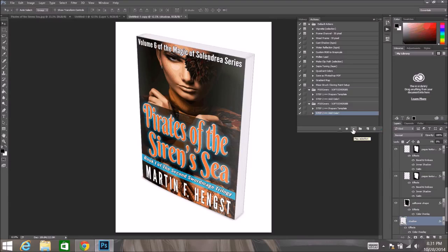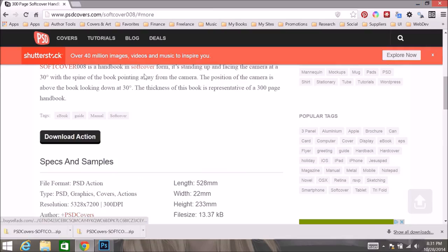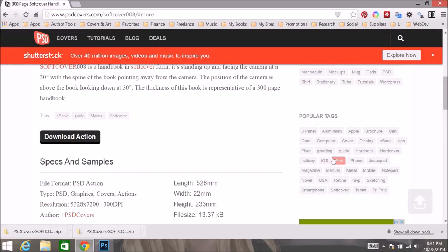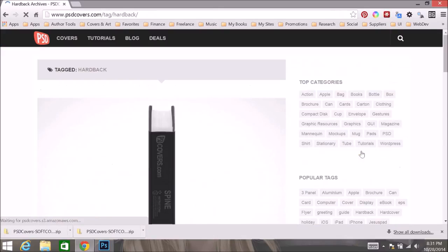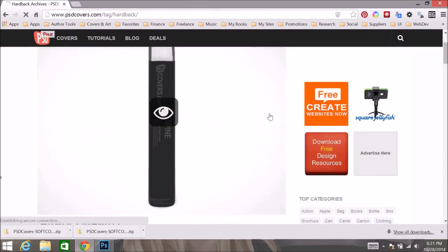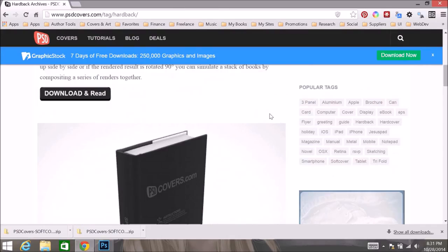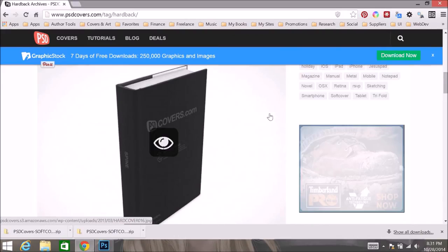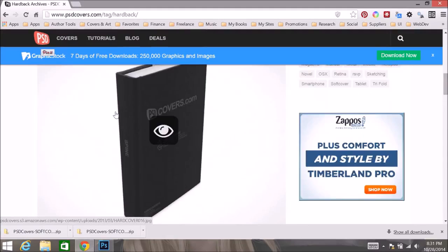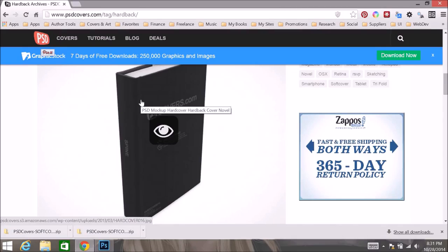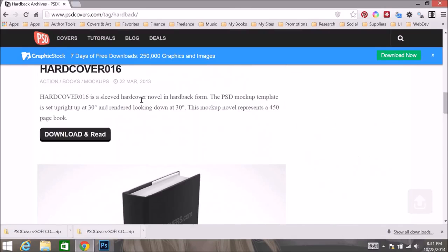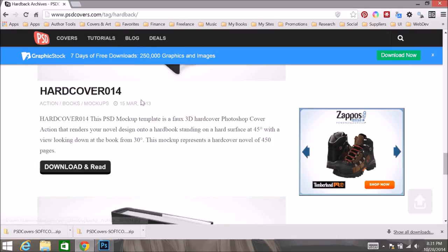Again at this point you can save it as a Photoshop file or export it to PNG or JPEG, however you want to deal with it. Once you get it generated you are good to go. You may want to take a look around the psdcovers.com site. They have a lot of really neat covers. If you look in their tag cloud right here, you can see that they have hardback covers and softback, and they have got all sorts of different arrangements. So you have got this hardcover here, which is hardcover 16, that is very similar to softcover 5 that we did. And just scroll through and find something that you like and play with it. That is the best thing that you can do.